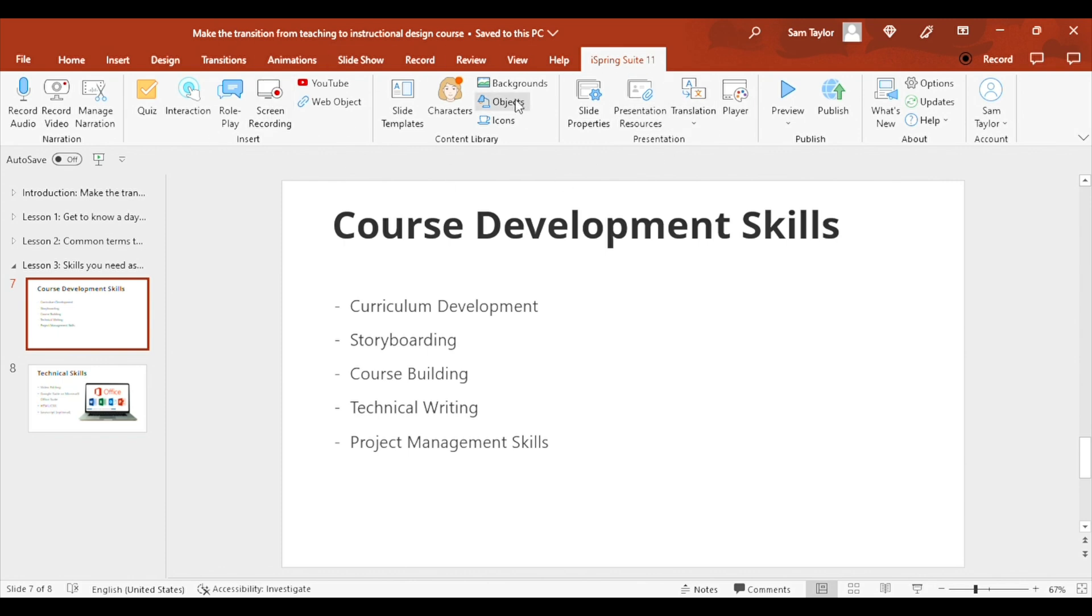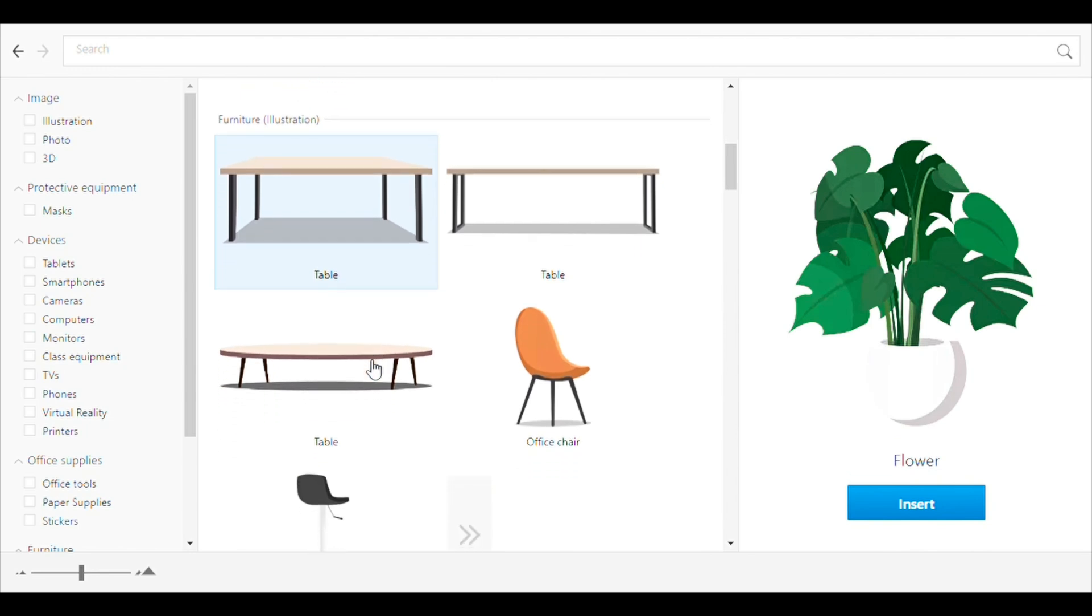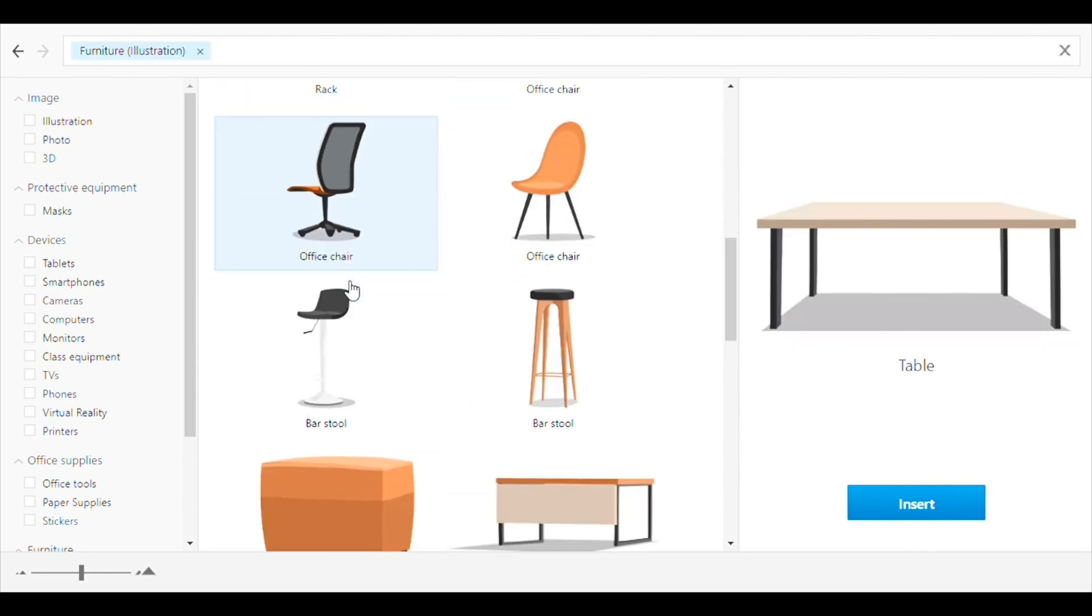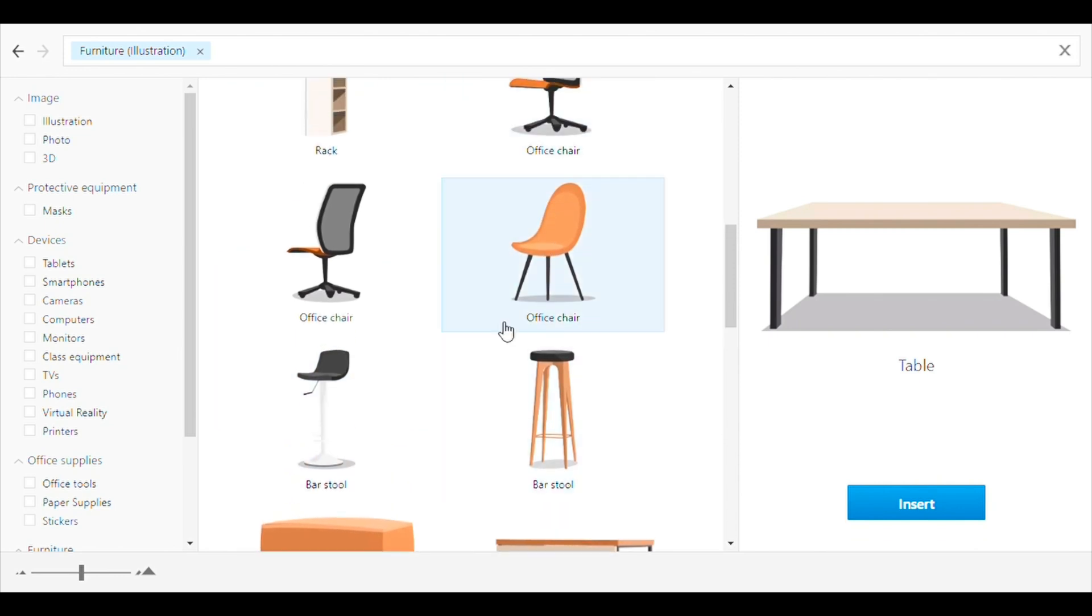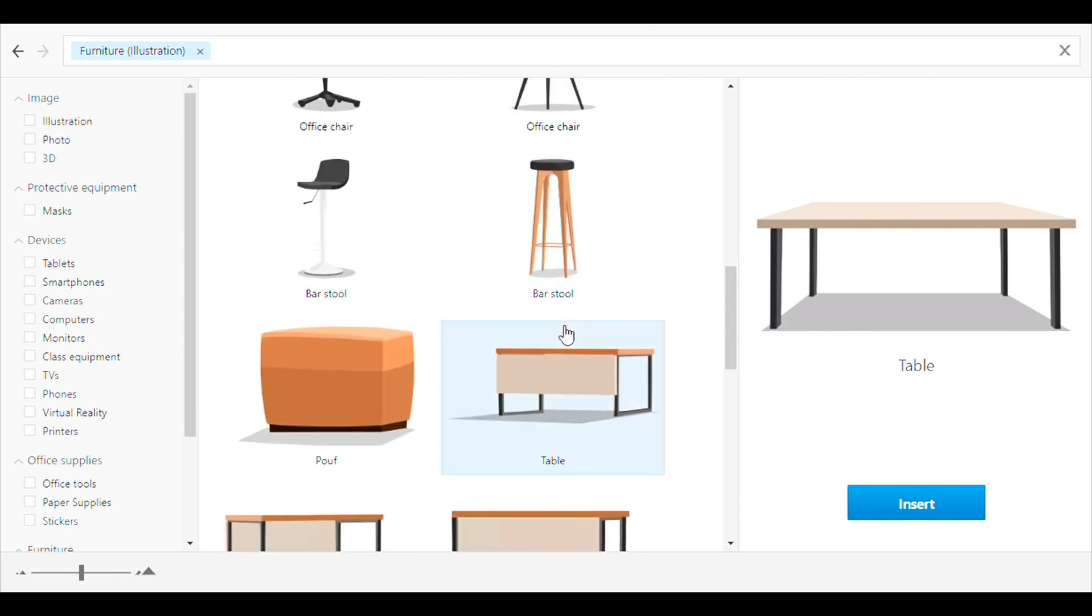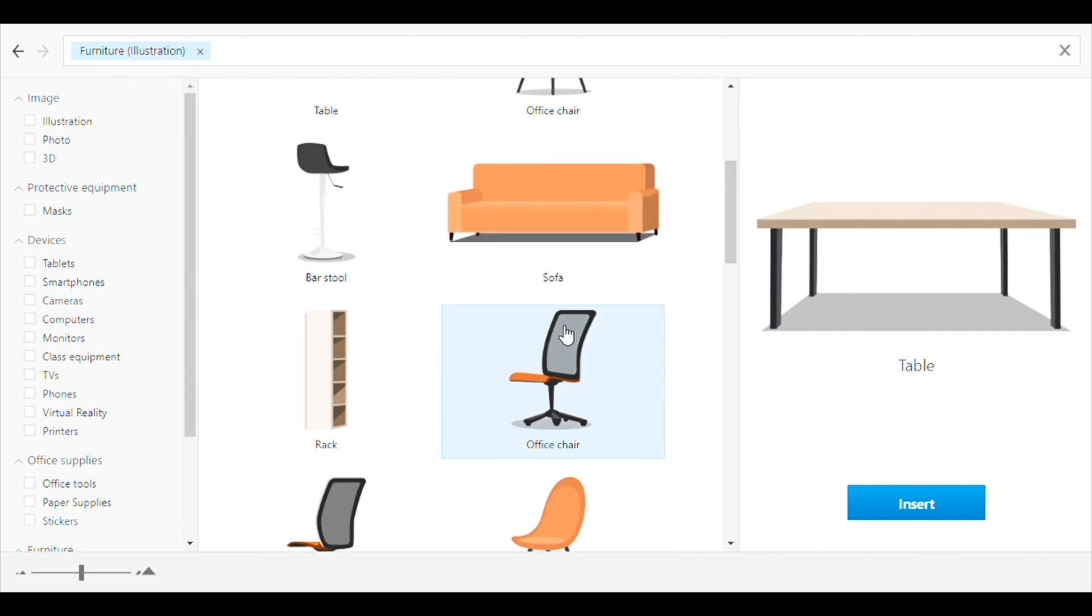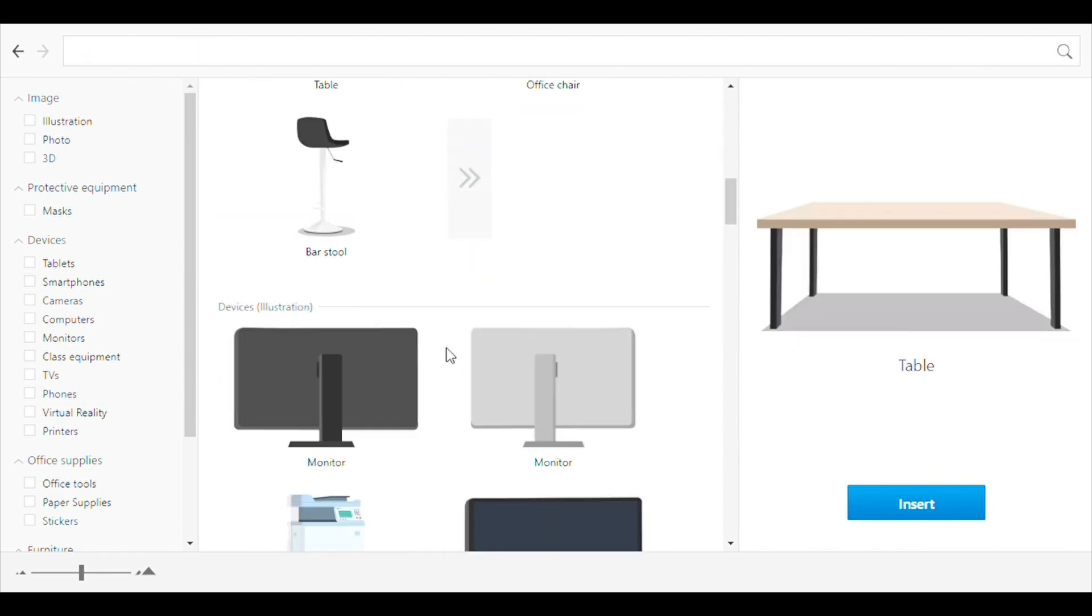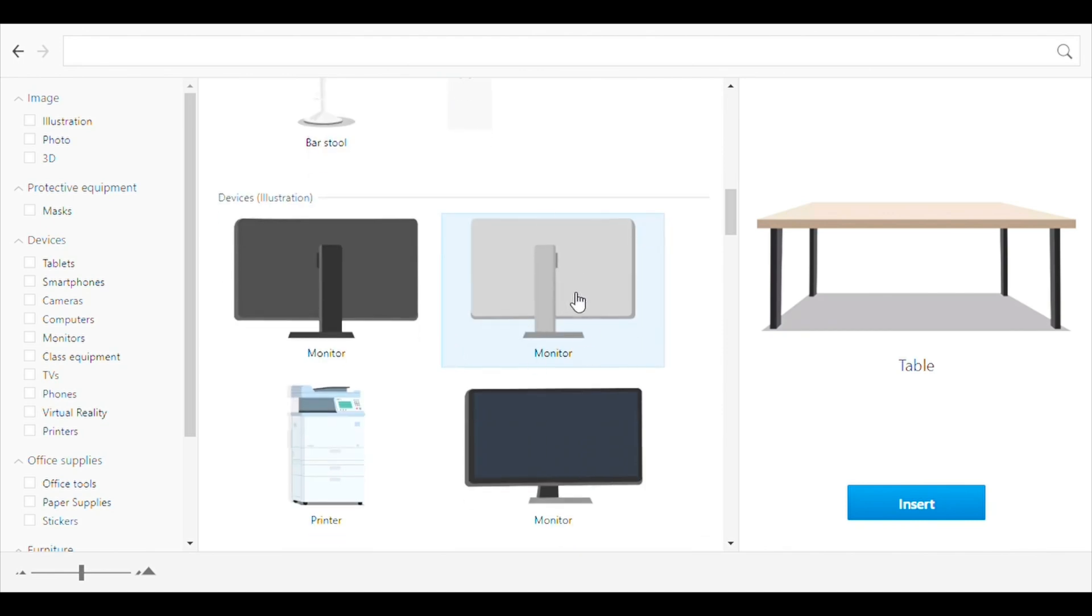If you click on the little iSpring tab, today what we're going to do is we're going to add a few objects. All right, so the types of things that I want on my slide are probably an office chair. I want to make sort of like a desk slash office vibe, so I think what I'm going to do is add in a monitor, a desk, and some sort of chair.